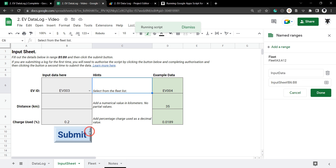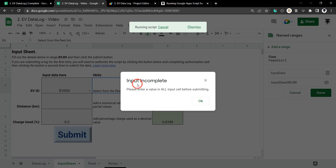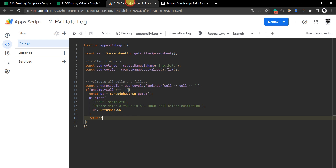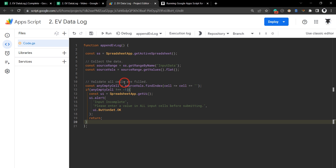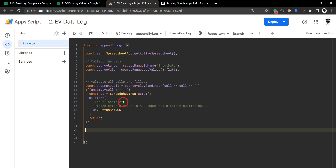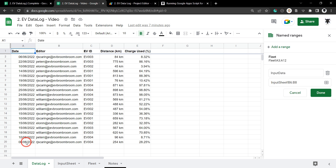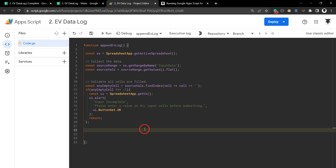Save with Ctrl+S and test: with empty data hit submit — we get 'Input Incomplete: please enter a value in all input cells.' Let's fix the text to say 'input cells' (plural). If there are no empty cells, we want to process the data. Before putting data into the log, we need to add a date-time stamp and the editor's email, saving users time by doing this programmatically.